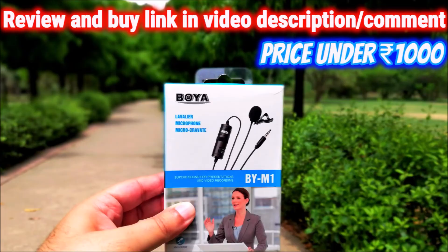I'll also leave a link for this Boya mic in case you're interested. I'll leave a link for the review that I've done on this Boya mic.